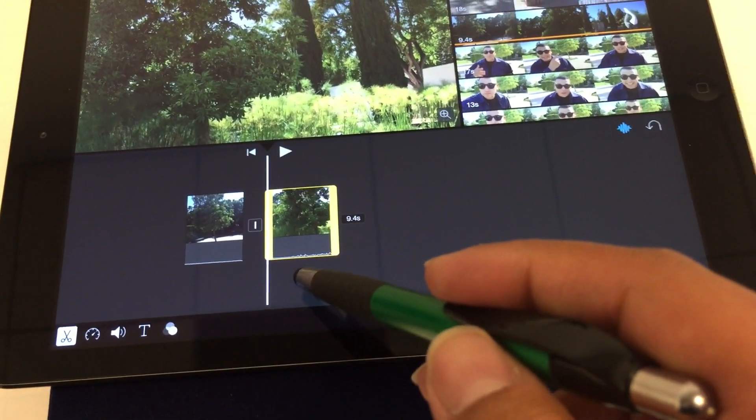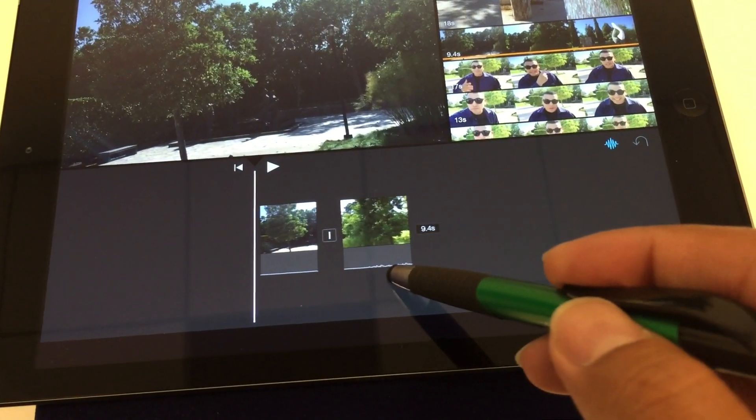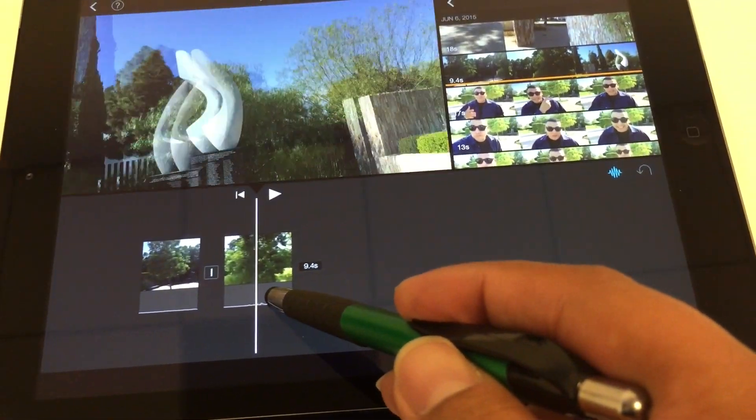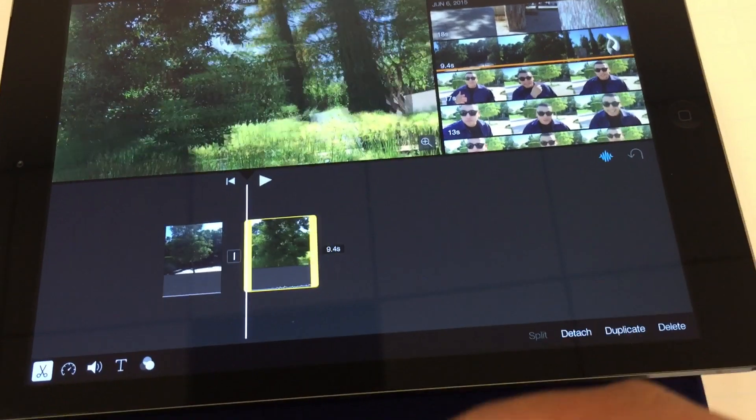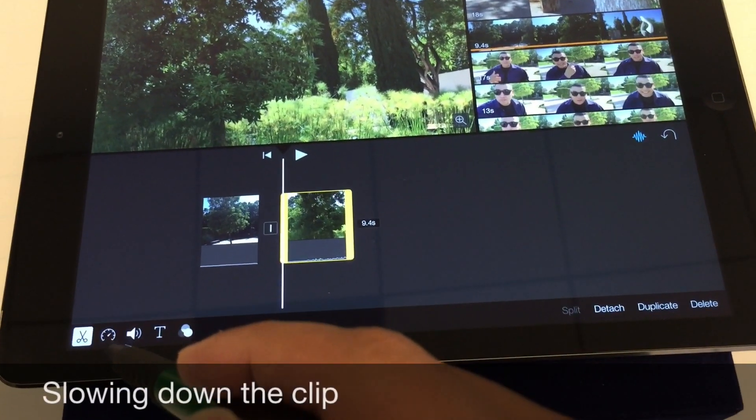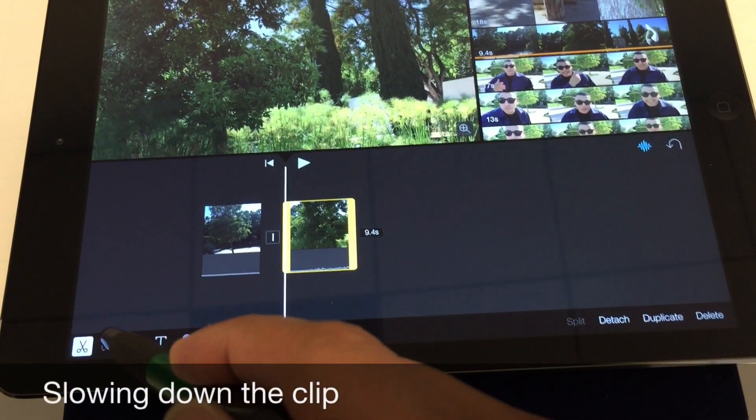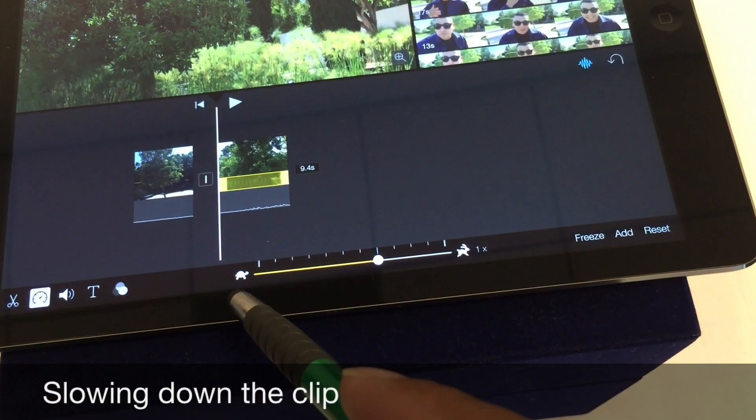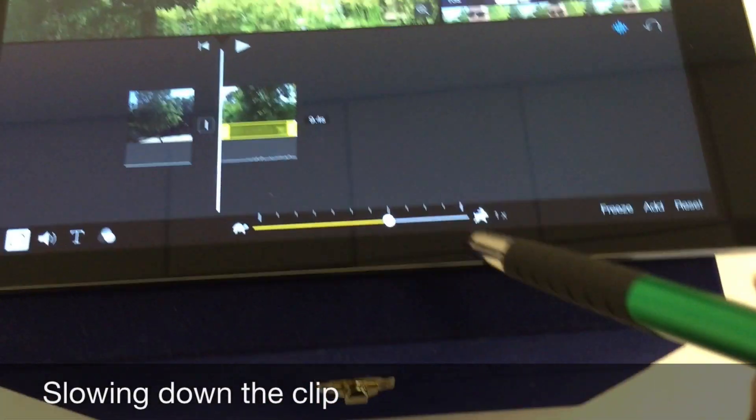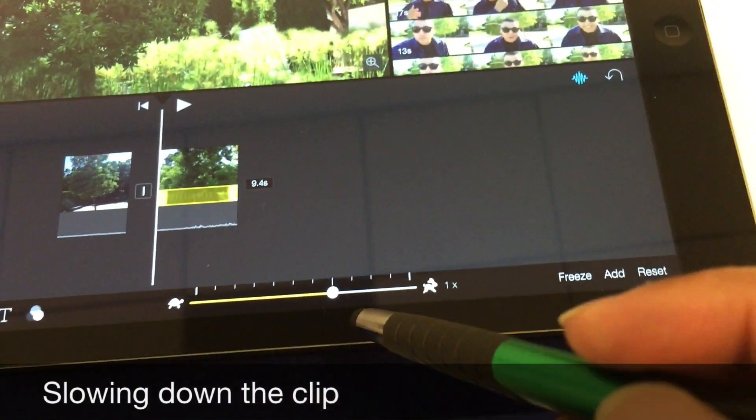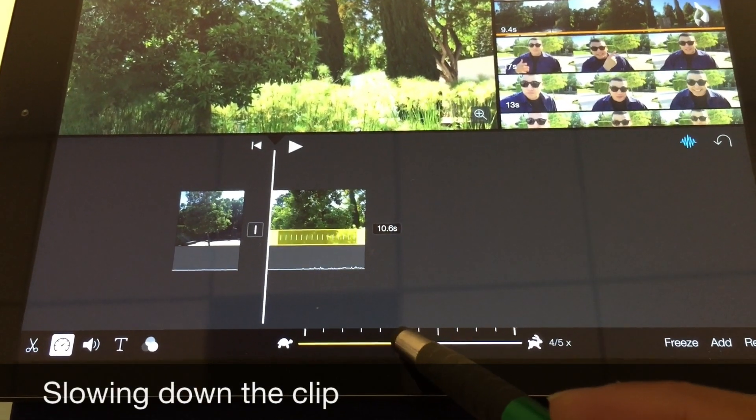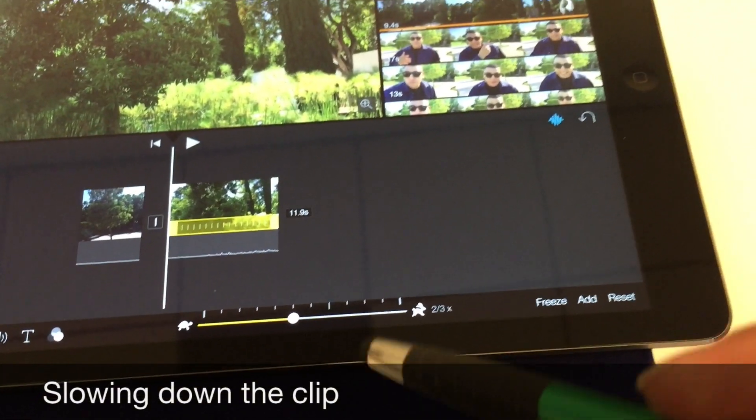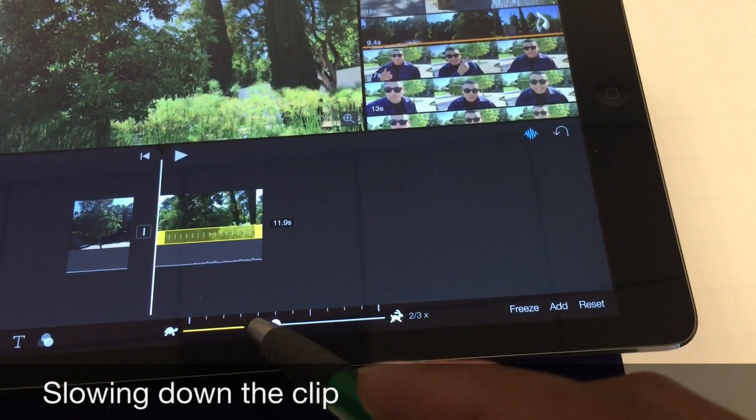So now the clip was split in half. What I'm going to do is slow this second clip down, select it, and click on the little timer here. Now I have a little turtle and a rabbit. I want to slide it over towards the turtle so the clip can actually slow down.